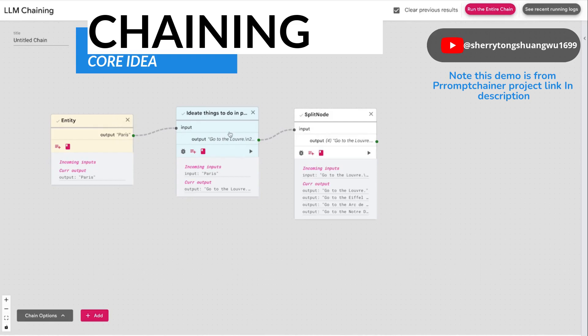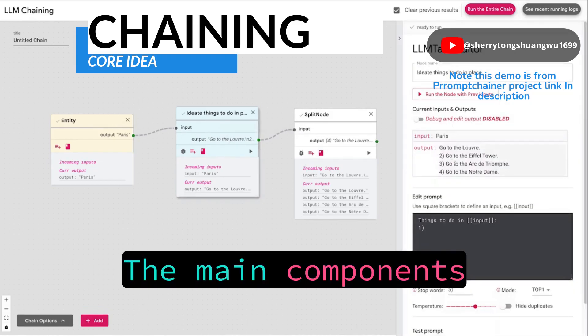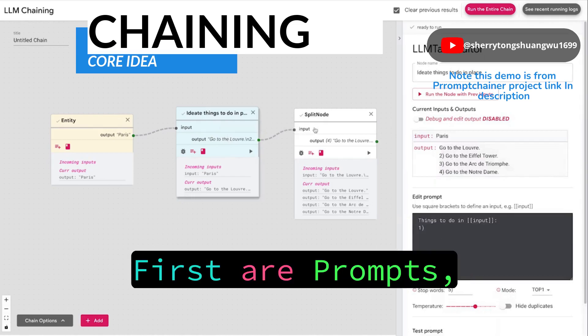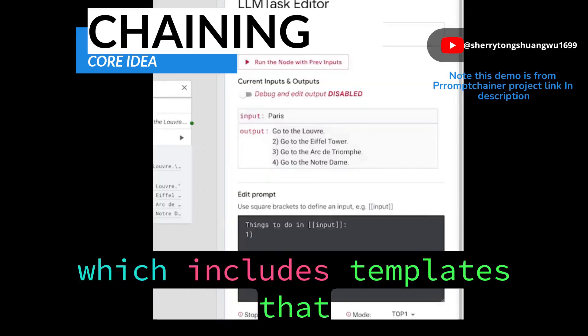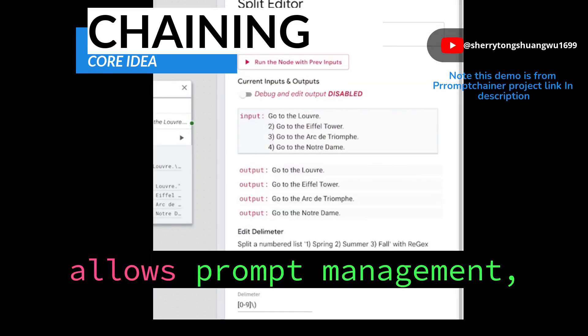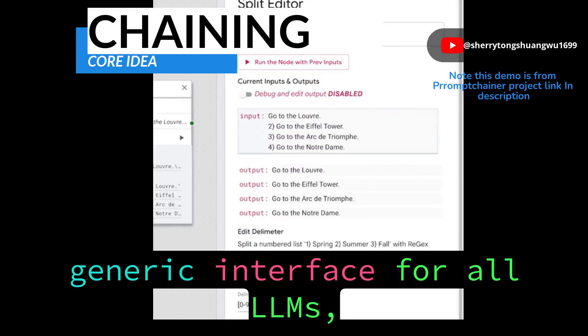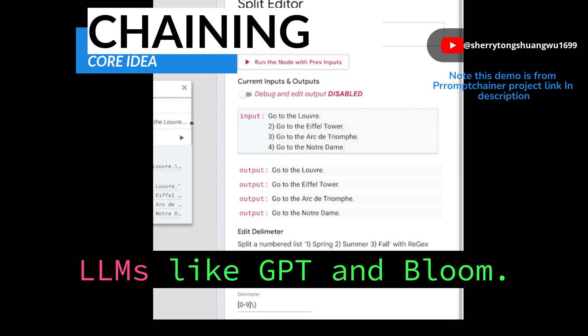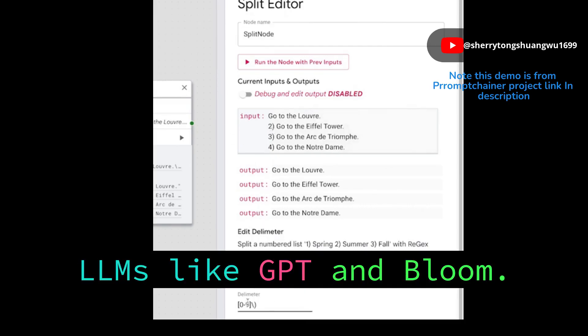The main components of LangChain are: first, prompts, which includes templates that allow prompt management, a generic interface for all LLMs, and utilities for working with LLMs like GPT and Bloom.